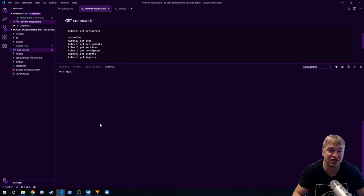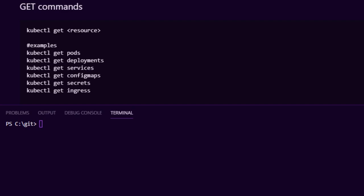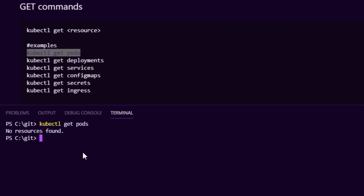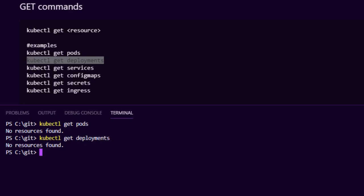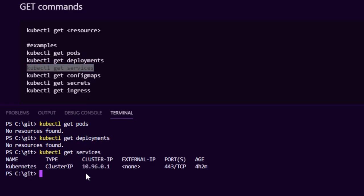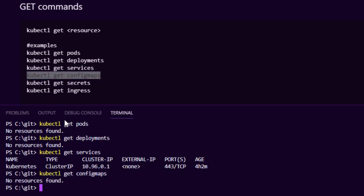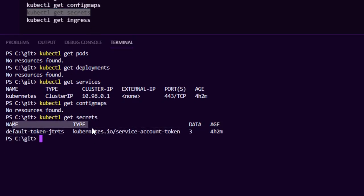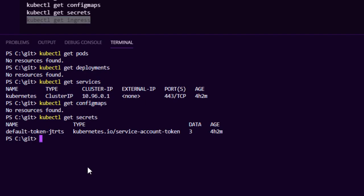The next important command is the get command, which allows you to retrieve Kubernetes resources. In future videos I'll deep dive into every type of Kubernetes object, but here I want to show you how to run the get command. You can say kubectl get pods to list pods, kubectl get deployments, kubectl get services — that lists out the services. You can also do config maps, secrets, and ingress. That's how you retrieve resources.